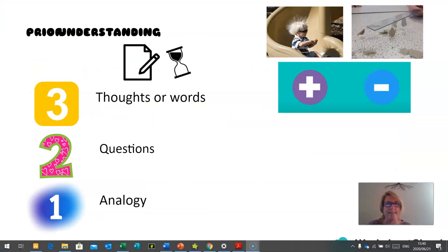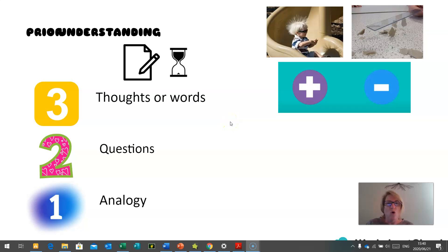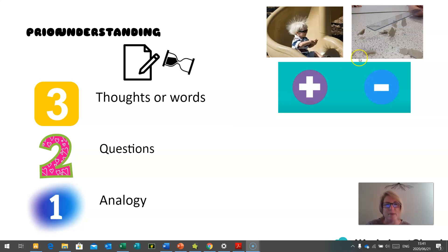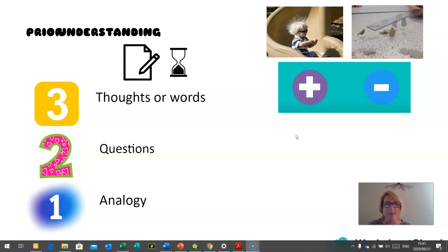I would like to look at your prior understanding of static electricity. When you look at the diagram of a little boy with his hair on end, or a plastic ruler with paper attracted to it, and when you see a plus and a minus, could you write down three thoughts or words you may have, any two questions, and a possible analogy — something unrelated but similar, like your hair standing on end when you go down a plastic slide, or a plastic ruler picking up bits of tissue paper. We'll pick up on your thoughts, questions, and analogy at the end of the lesson.